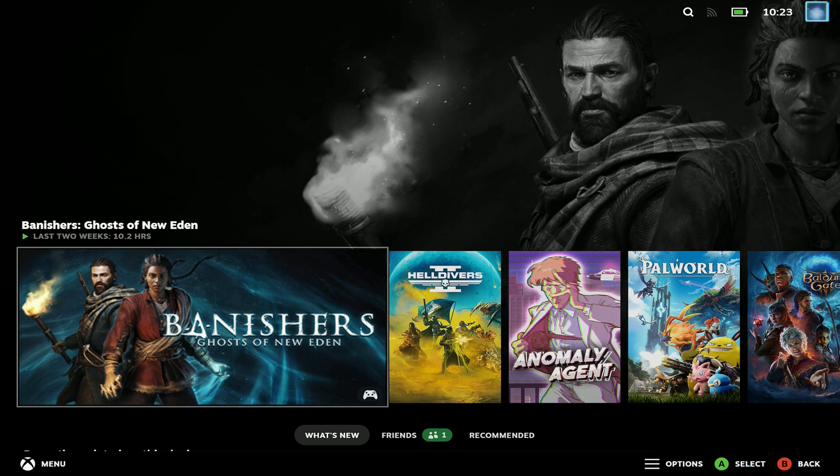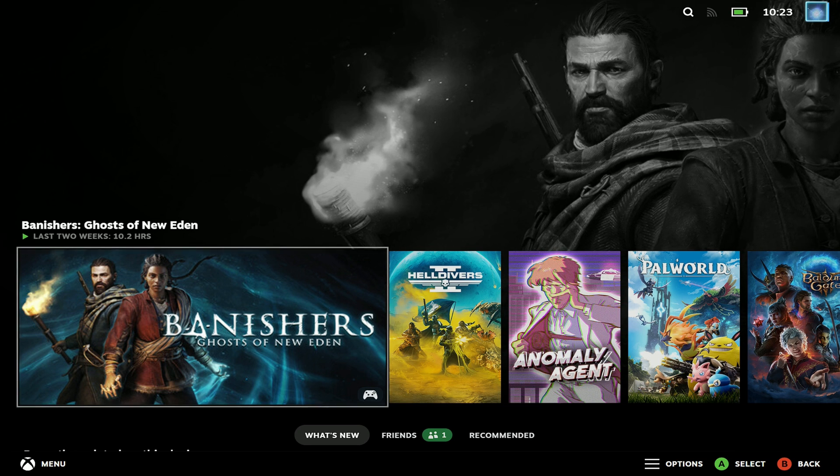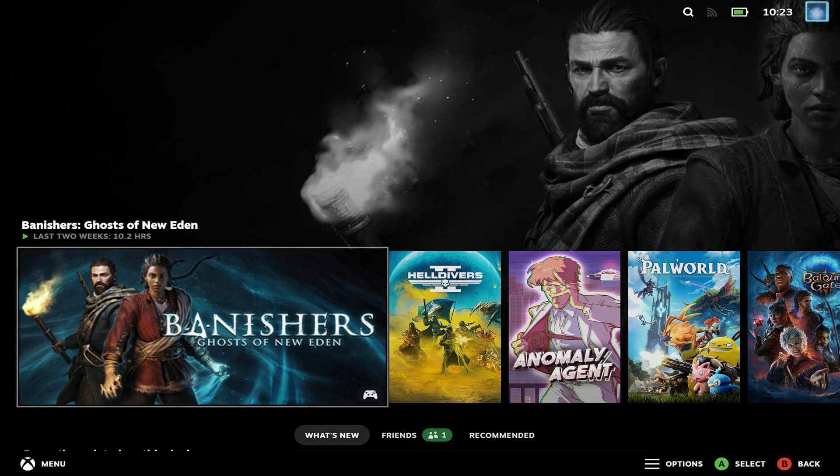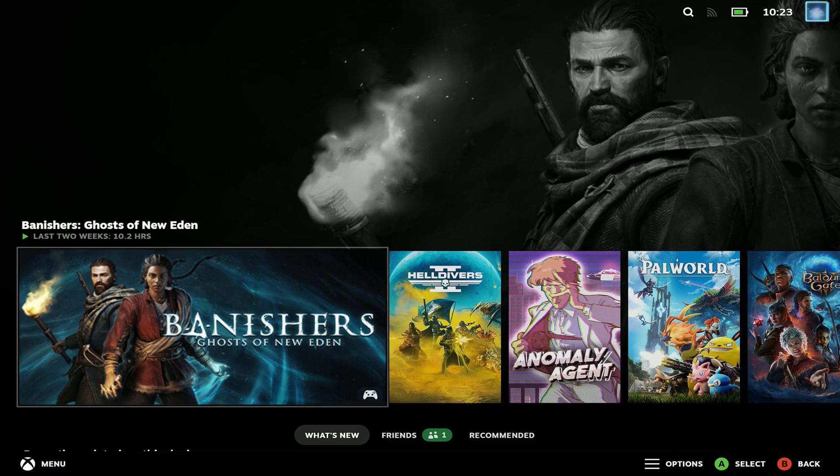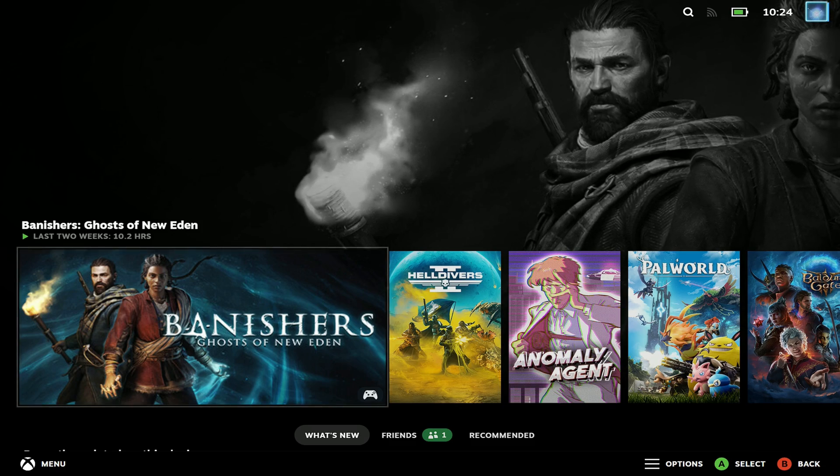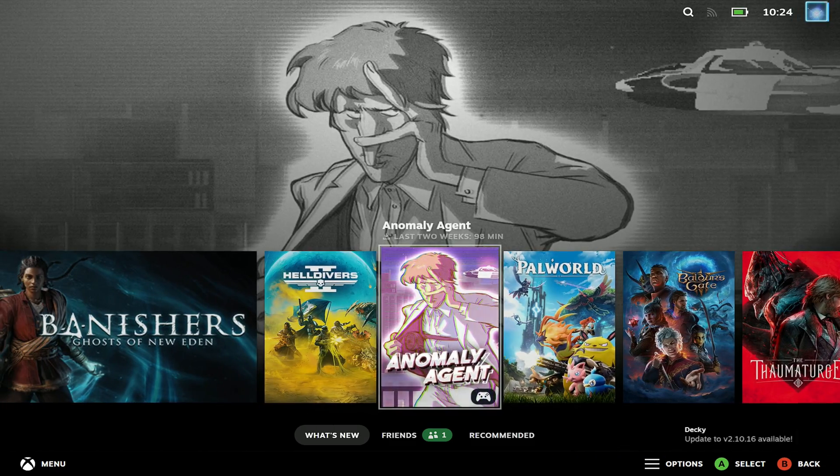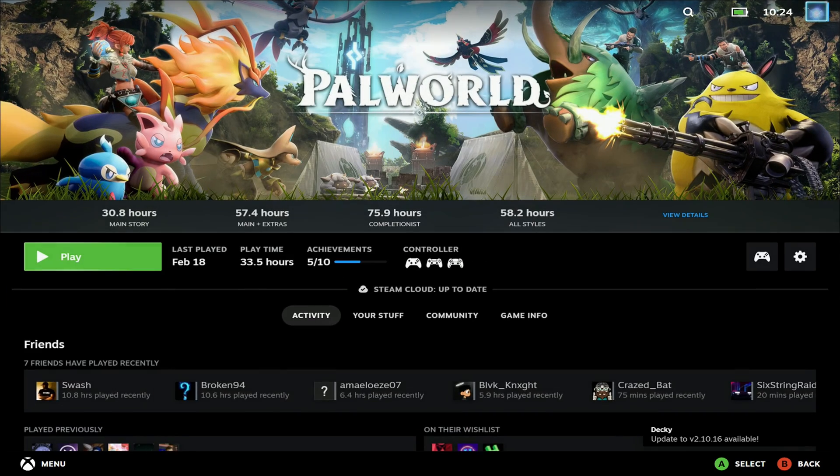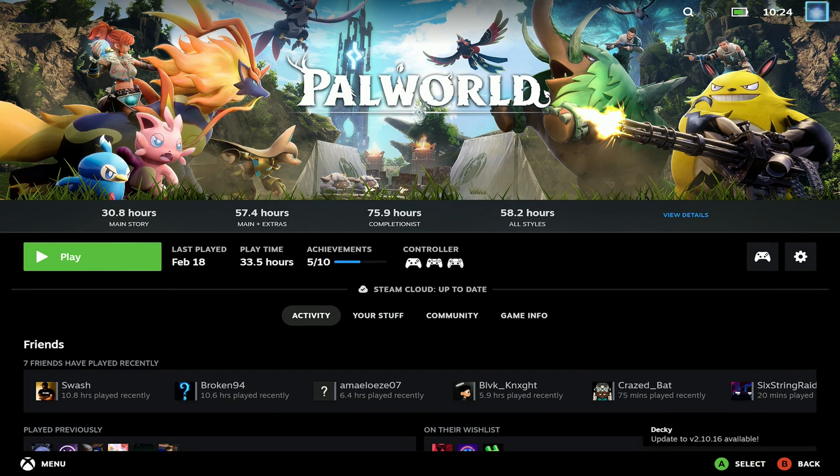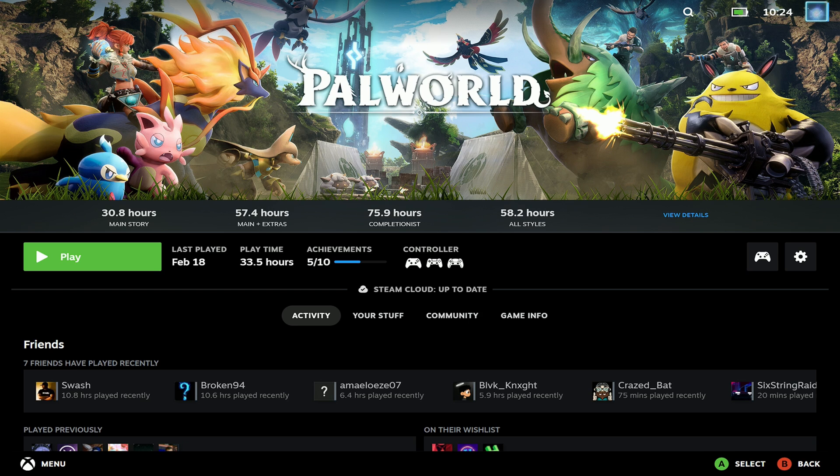If you don't know about Decky Loader from SteamOS, then it's a fantastic set of plugins that you can really customize your big picture mode to your liking. And if you are mostly using Steam anyway, this really gears things up so you can forget that Windows is on there.